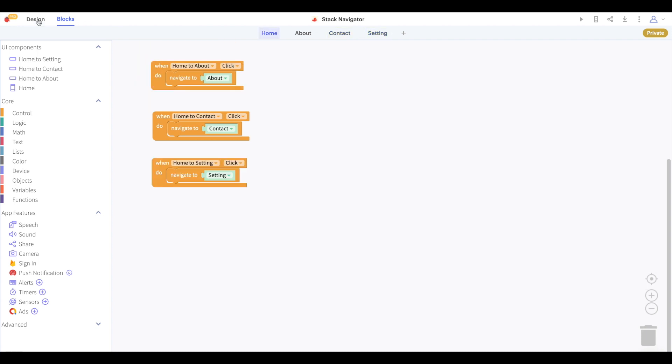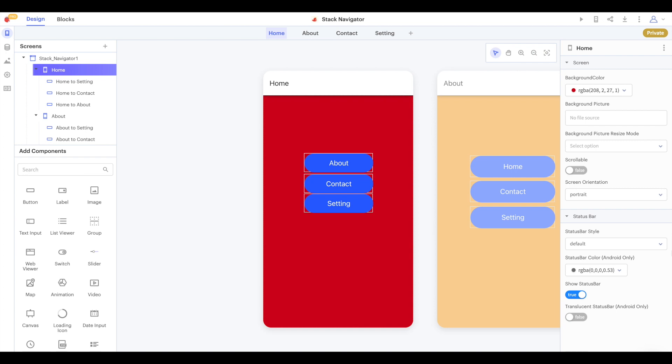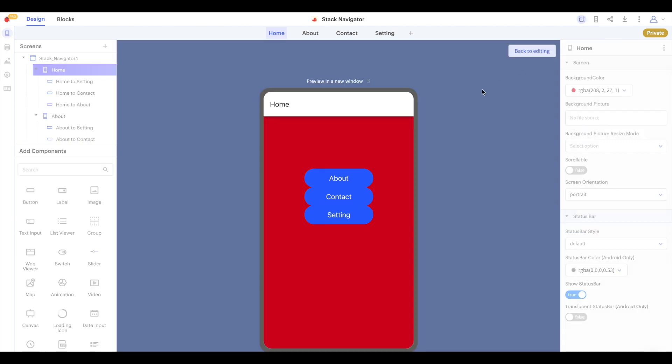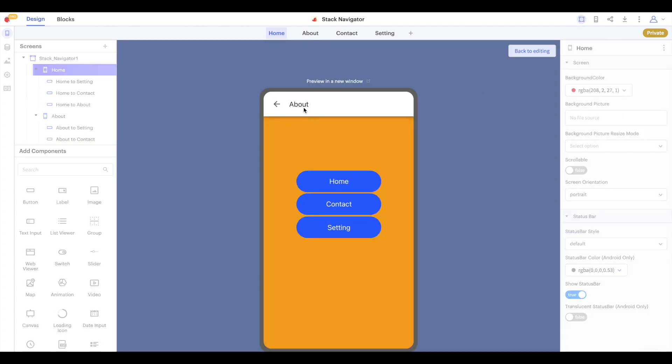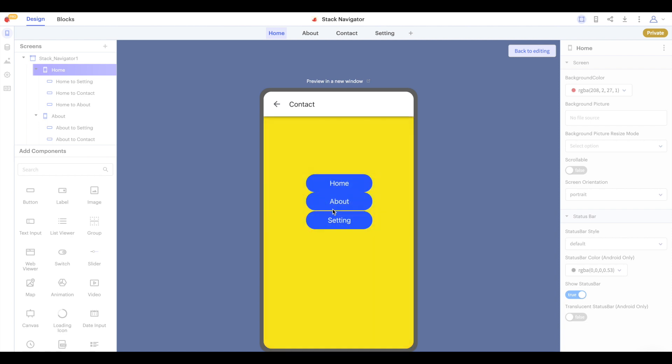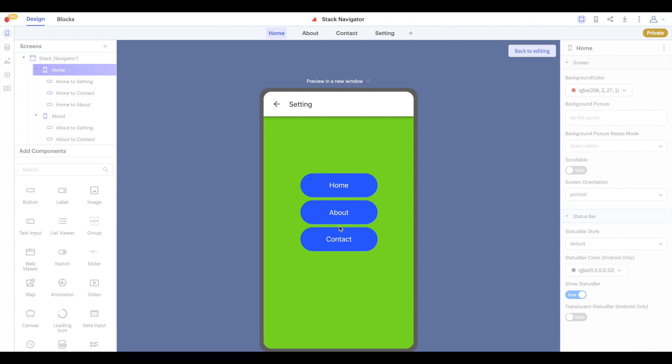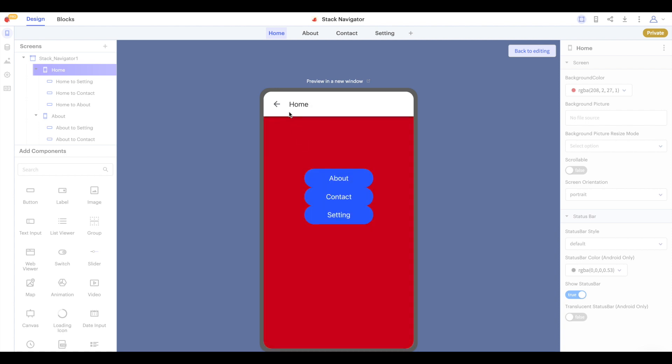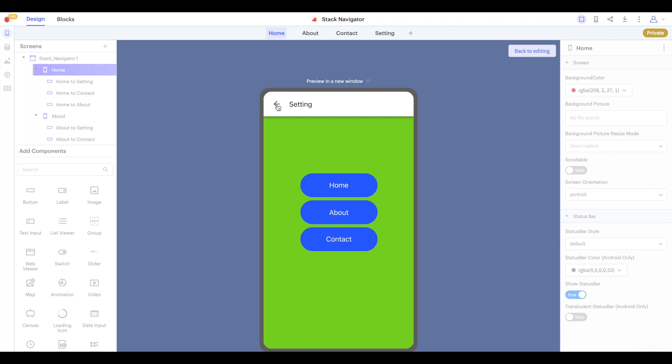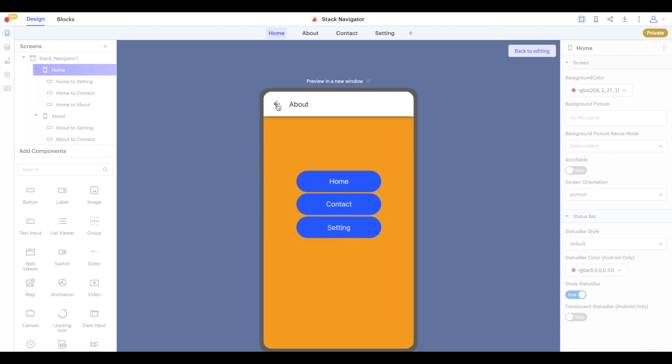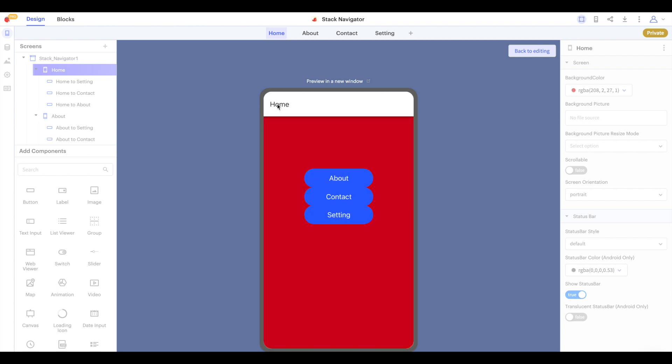Now we're ready to test out this project and demonstrate how the stack navigator works. So of course we start with home and when we click about now our title card says about, when we click contact now it says contact and when we click setting now it says setting. We can click this back arrow to navigate back through the screens we've looked at so we can go back to setting, contact, about and back to home.